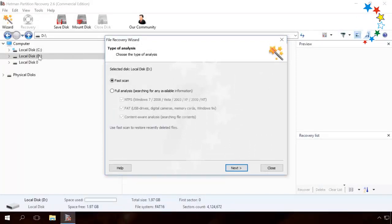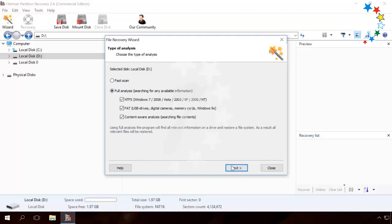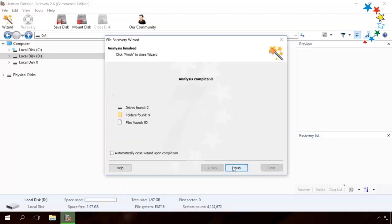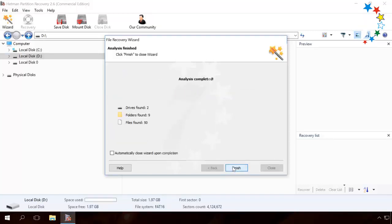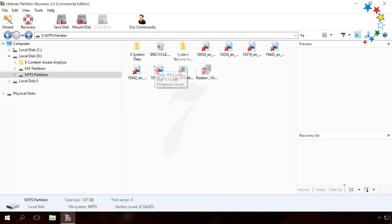Select the disk having RAW format. Click on the disk and select Full Analysis. After the analysis is over, the program will show all partitions. Click on the one you need and you can see the files stored there in the right-hand window.